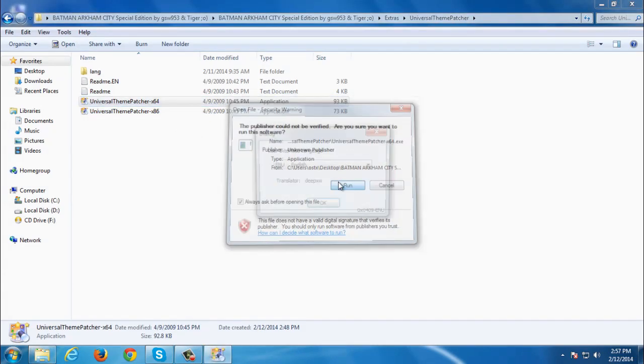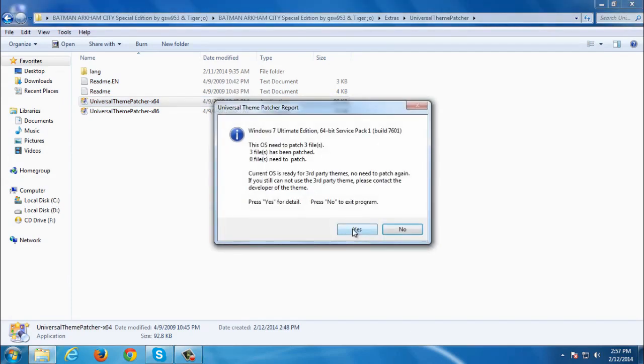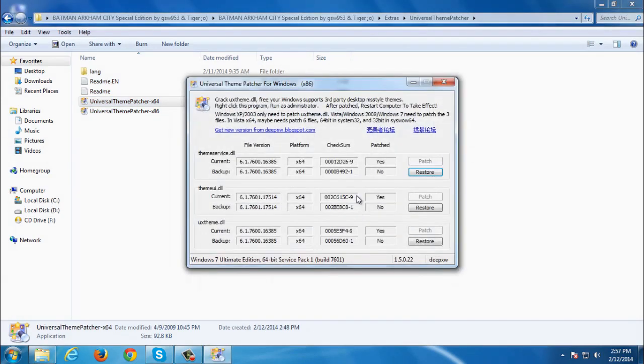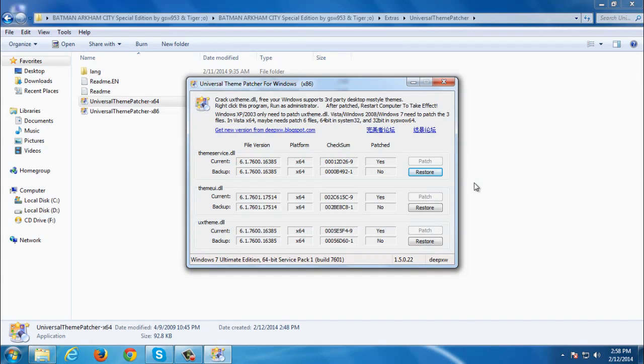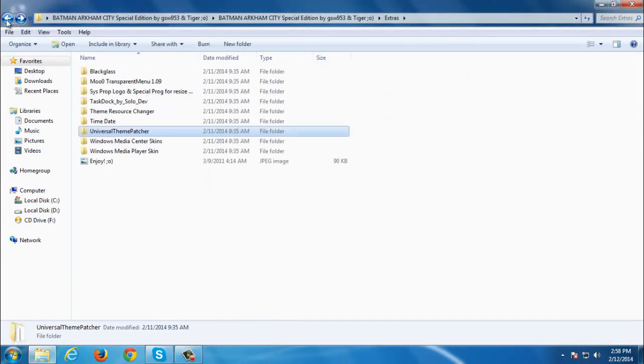Run this application, click OK, click yes. You need to patch these three files and after you patch that you can use any custom themes for Windows 7.